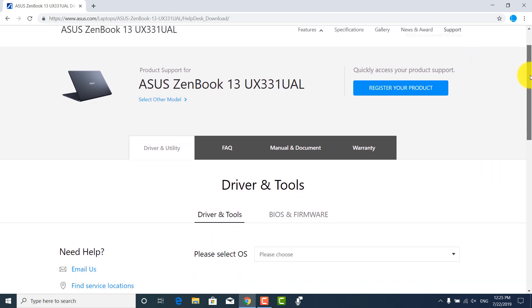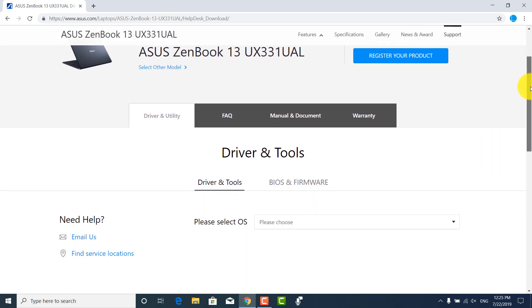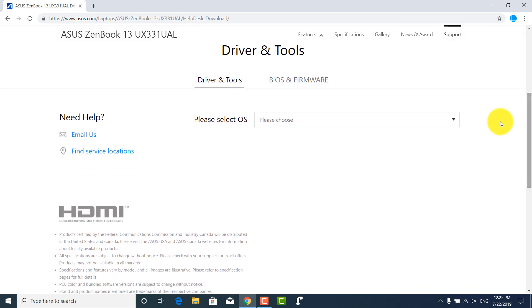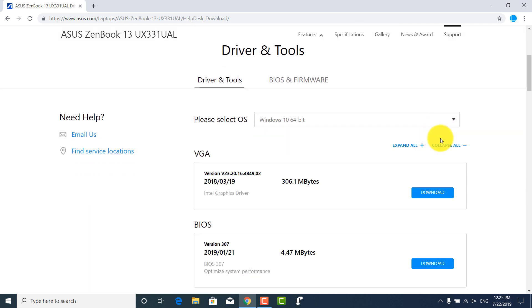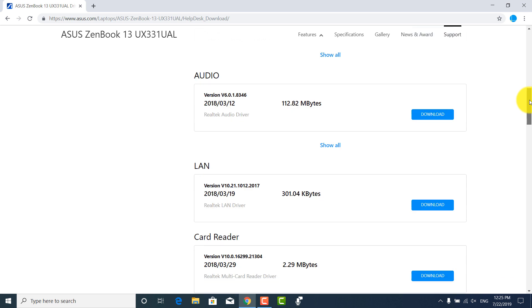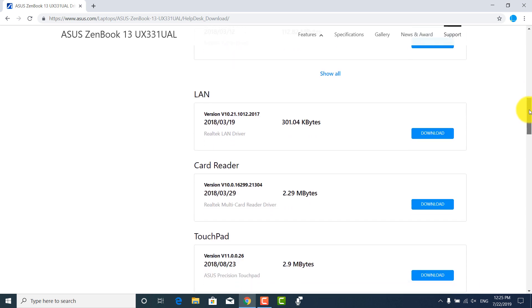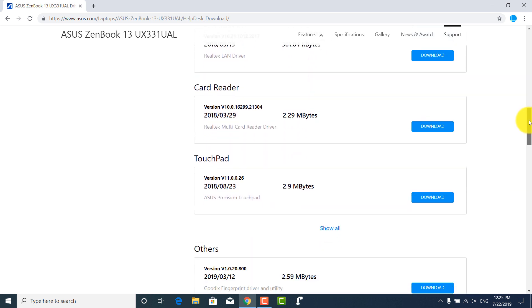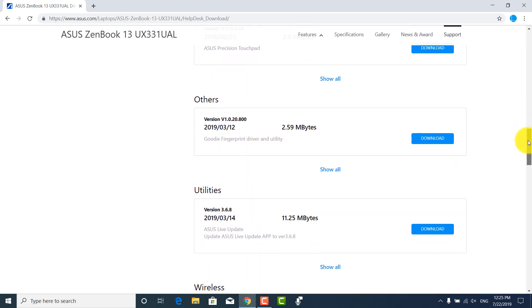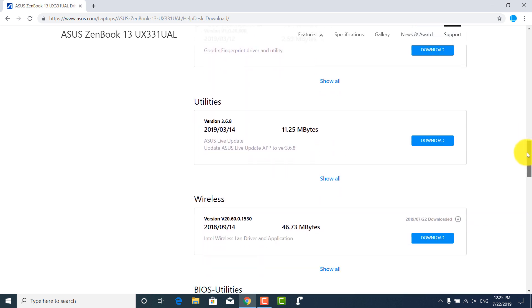Here you need to choose the OS installed in your PC and then you can download all sort of drivers like VGA, BIOS, Audio, LAN. We will be downloading Wi-Fi drivers from here. So, I will click download.